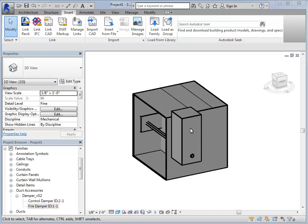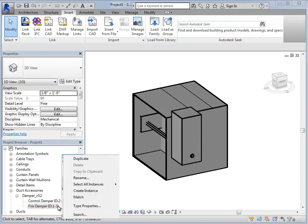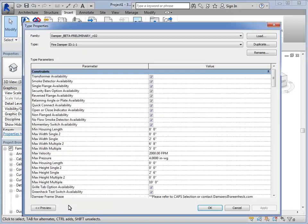To view additional information, such as the electrical and performance, right-click your tagged damper from CAPS. Then select Type Properties. You can then scroll to the various sections.